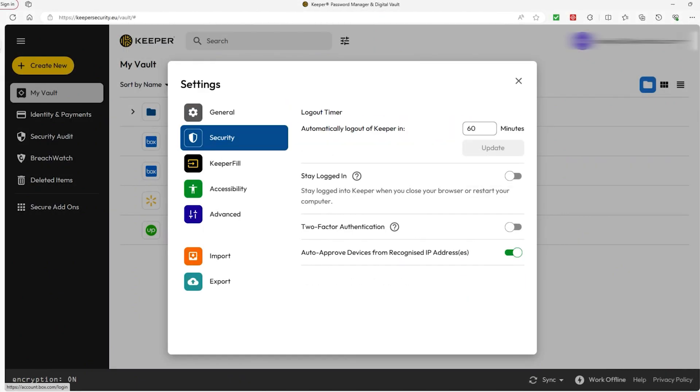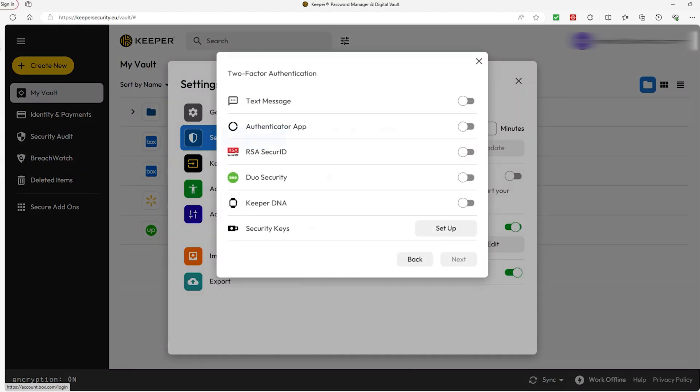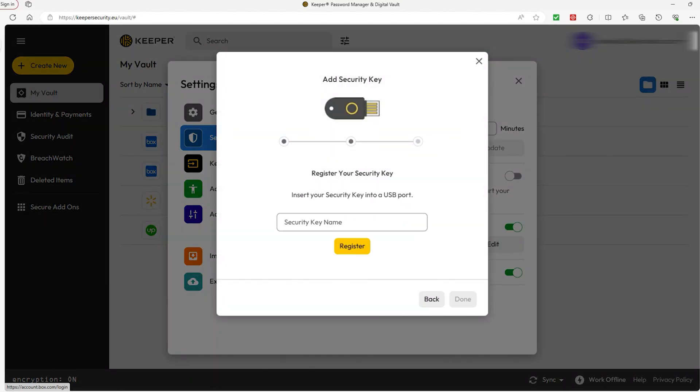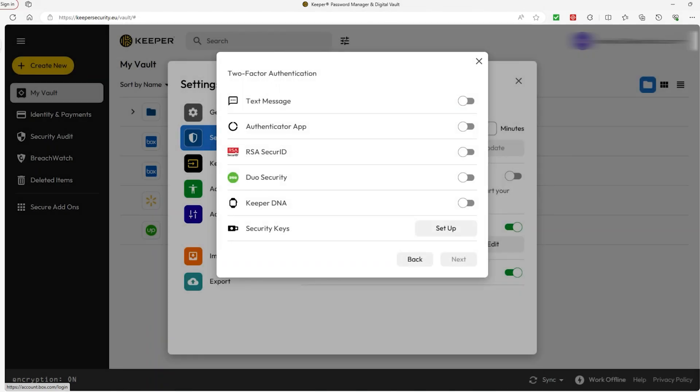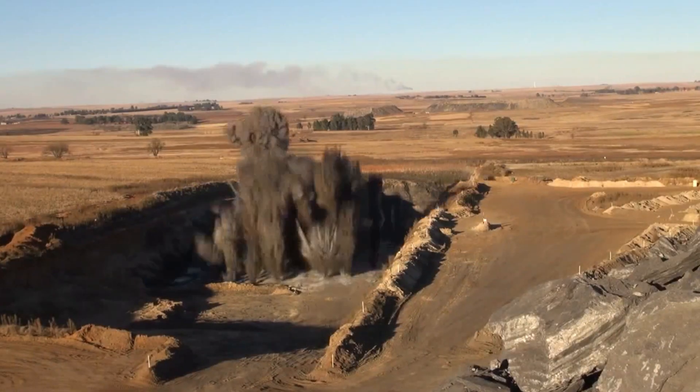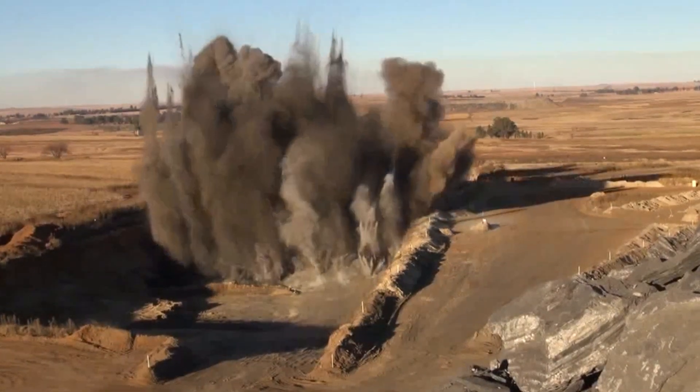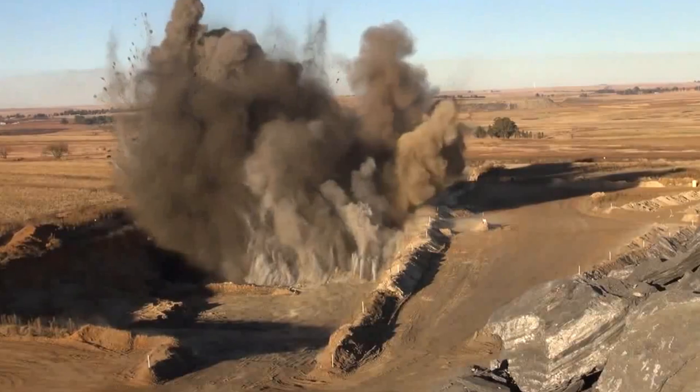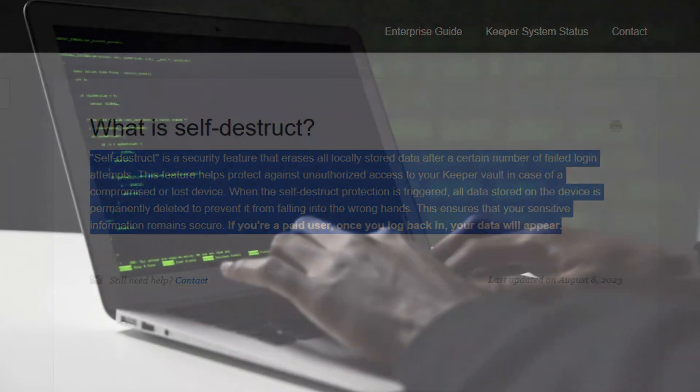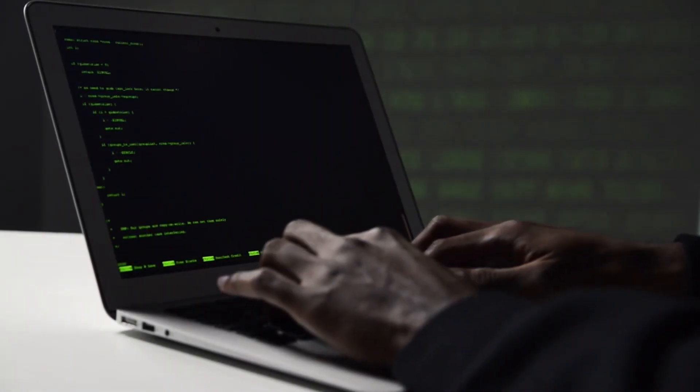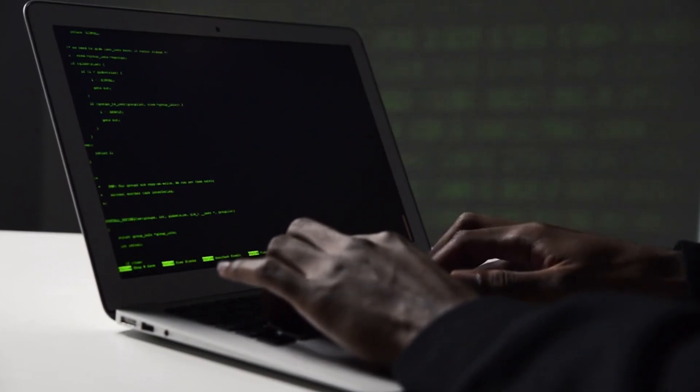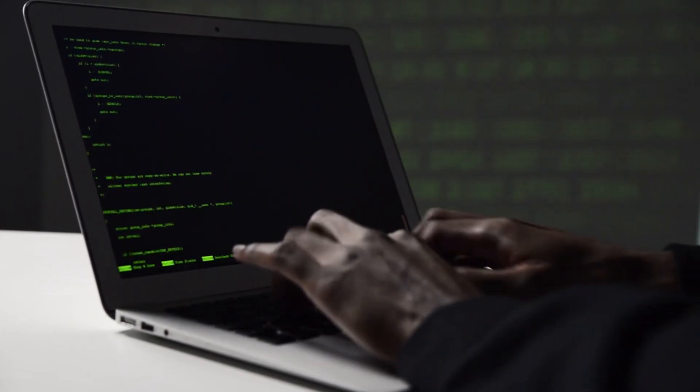They also offer features like two-factor authentication, which adds an extra layer of security by requiring you to provide a second form of verification, like a code sent to your phone, in addition to your password. They include a self-destruct feature that wipes out all the information saved on your device if someone tries to log in unsuccessfully multiple times.